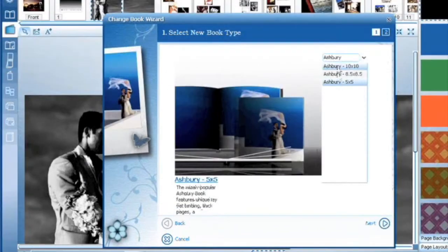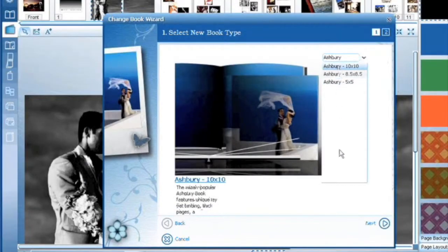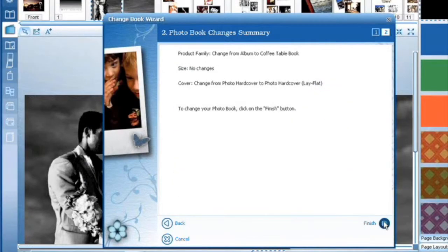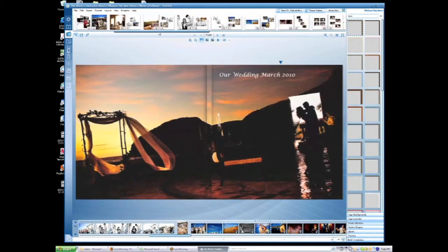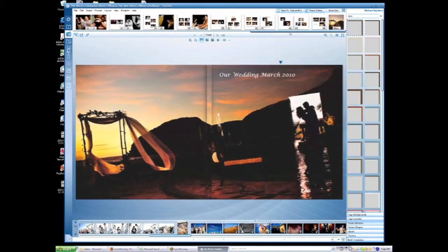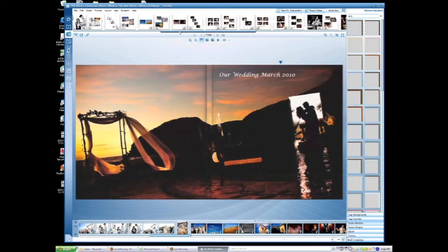Once you select a style of book, a summary comes up with the changes you'll be making. If you're happy, press OK and in a matter of seconds, your album has been changed to a coffee table book.